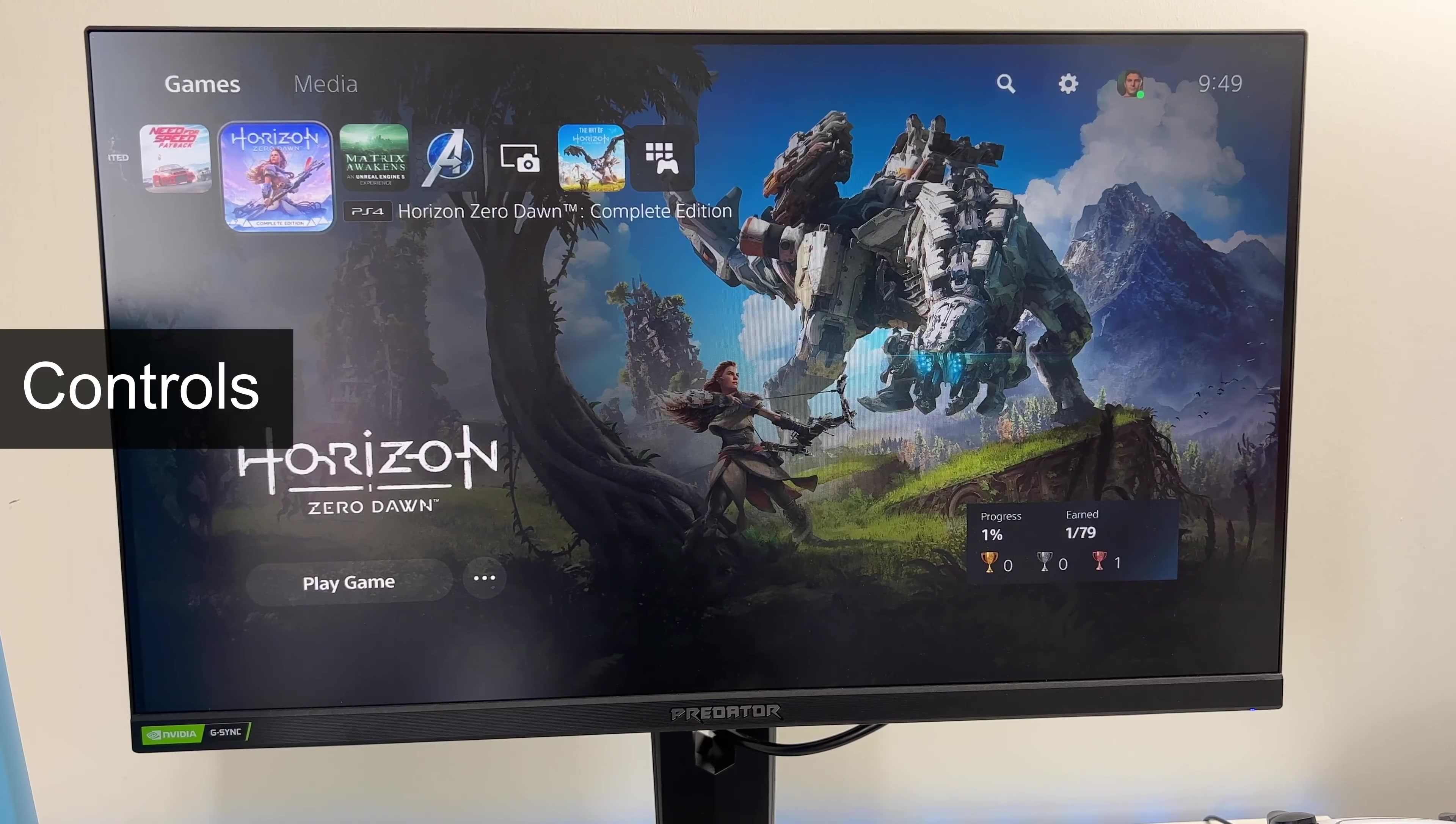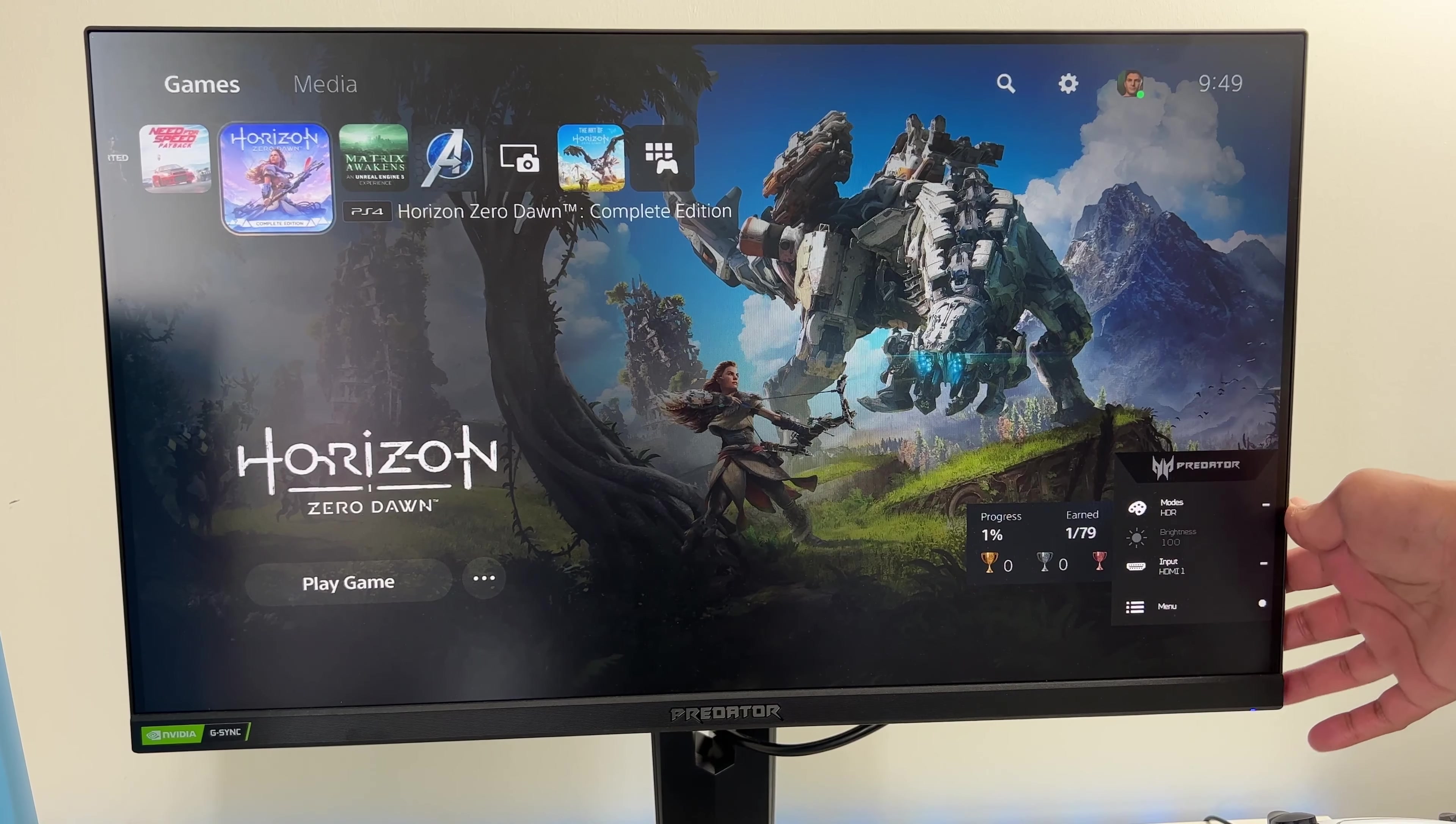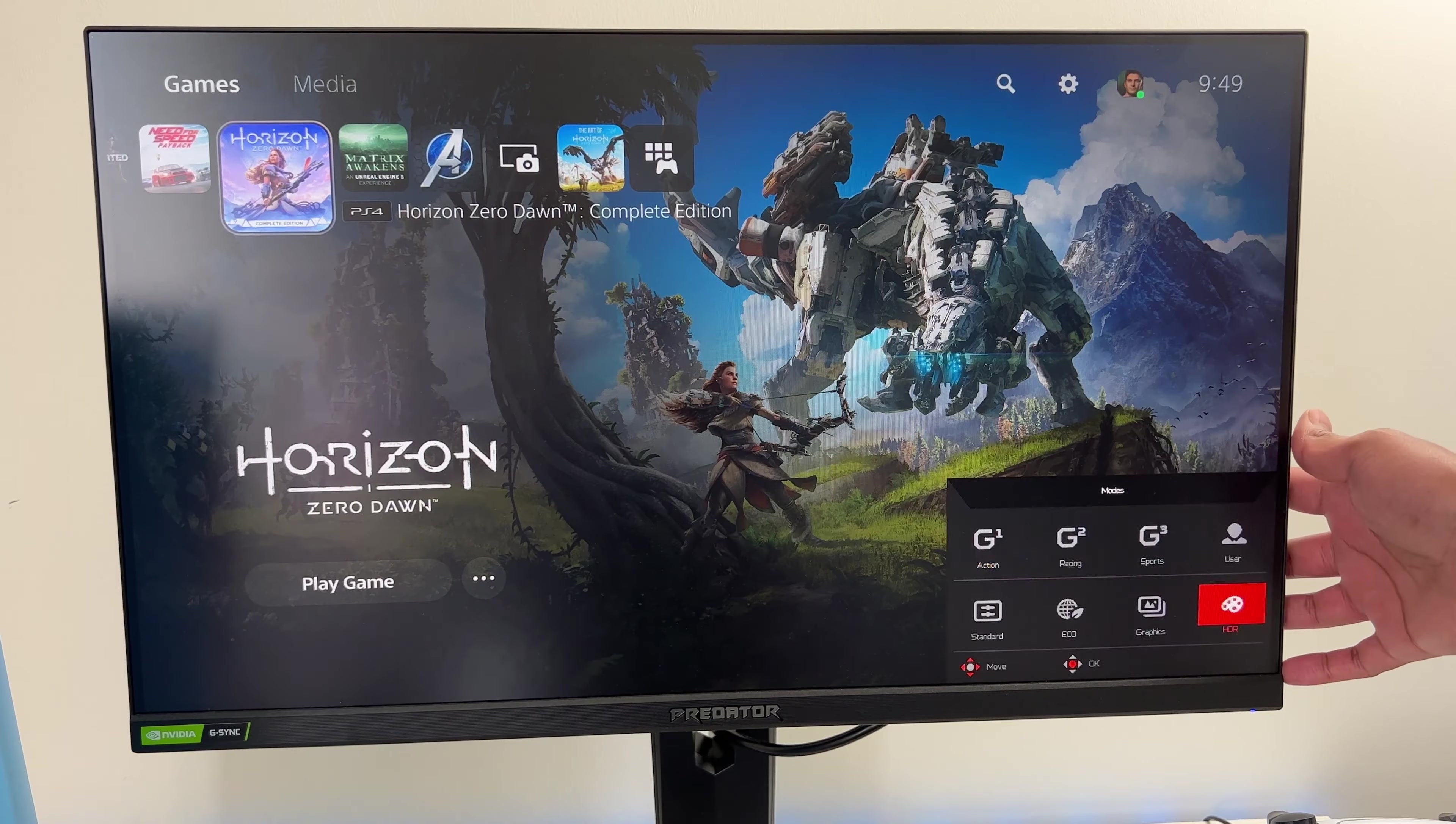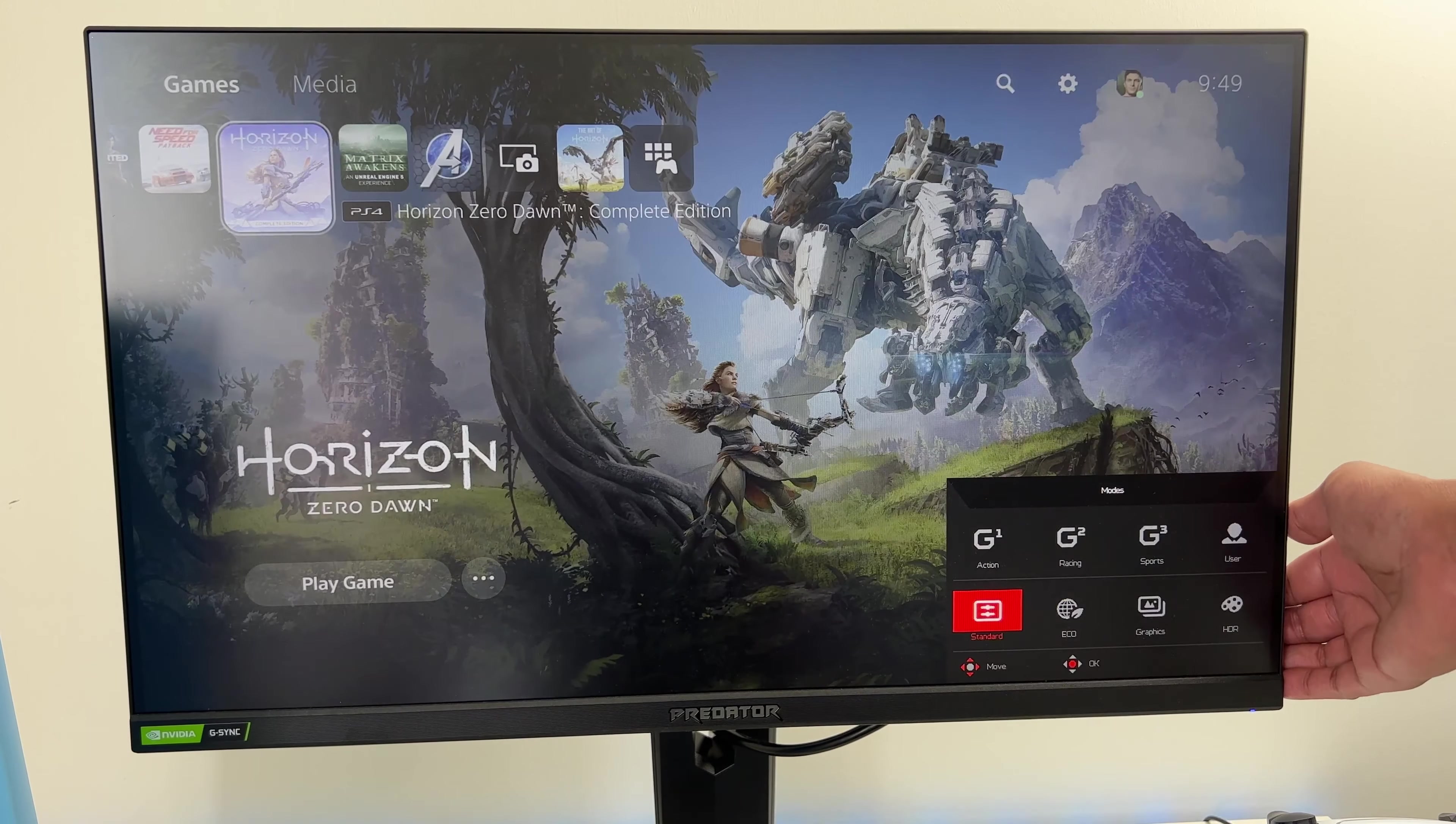Now, menu controls are very simple. They're easily accessible as well. And you get the options displayed on the display against the button. So it's pretty simple to choose the right one. So picture modes, you do get standard eco, graphics, action, racing, sports, but most of them have got muted colors for my taste. I'm leaving it on HDR mode, especially for gaming, as the colors pop out so much and it looks amazing. And then from the menu, you have other controls like volume, source, etc.